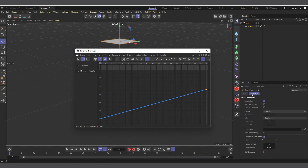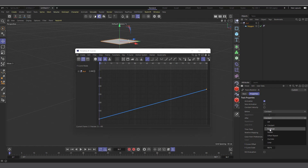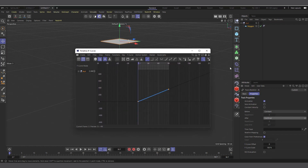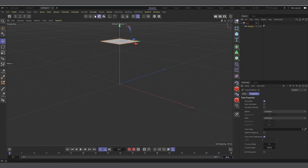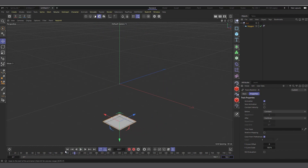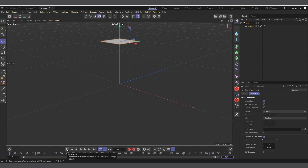With the null object selected in the F-Curve timeline attributes, you can see it's asking what should happen before and after. I'll set After to 'Continue' — you can see the line keeps going, meaning it will keep rotating forever. If I increase my frames past 90 and hit play, it continues rotating. I have a video on Cinema 4D tricks that explains how all of this works if you want to check it out.